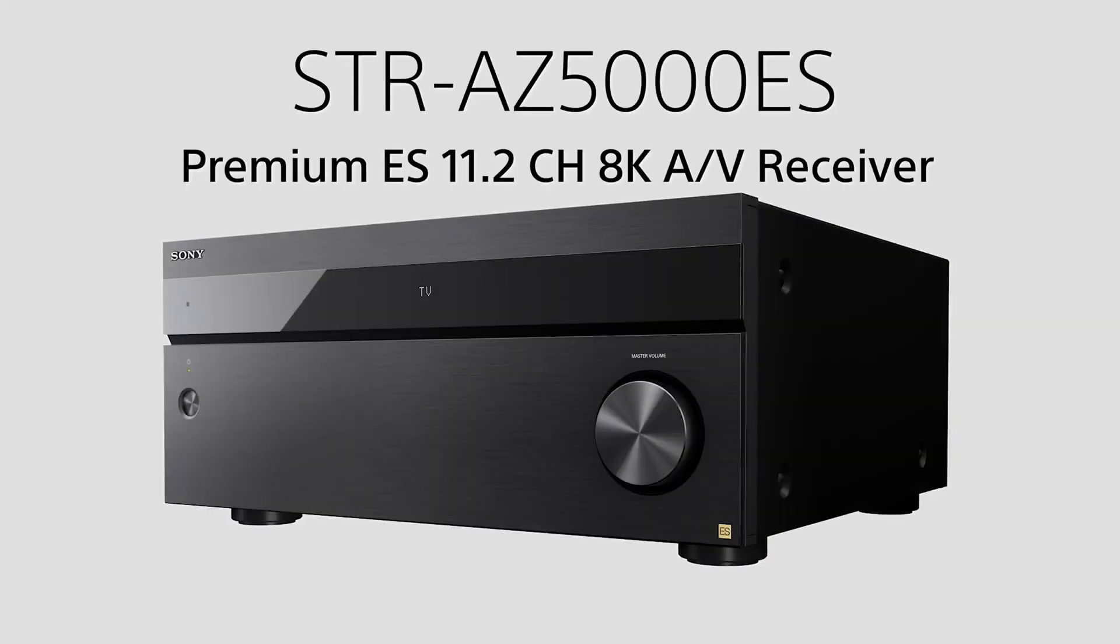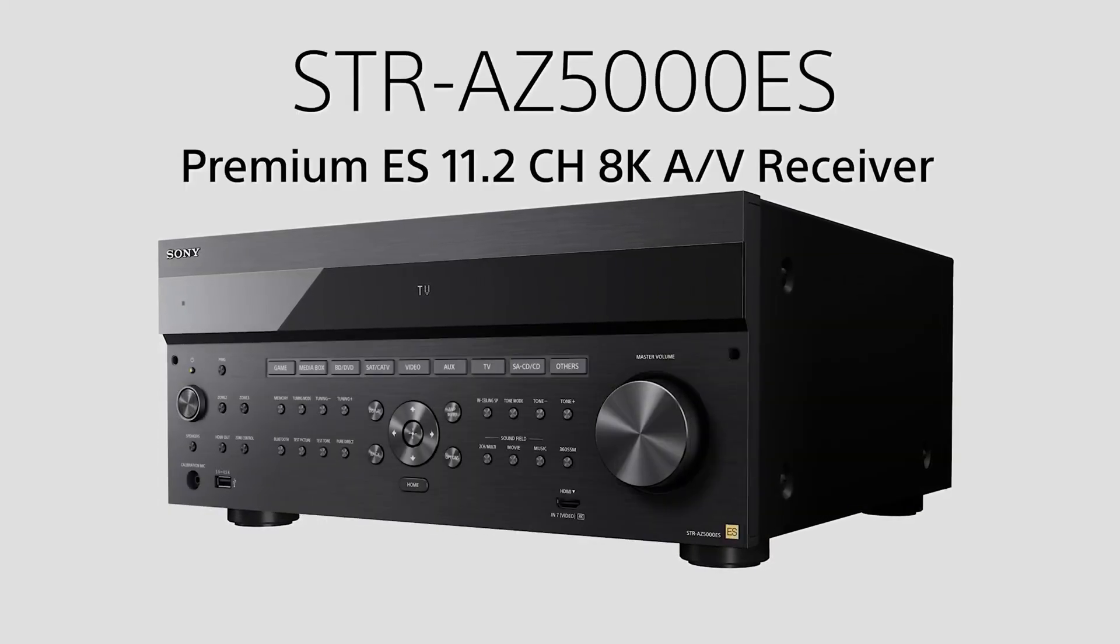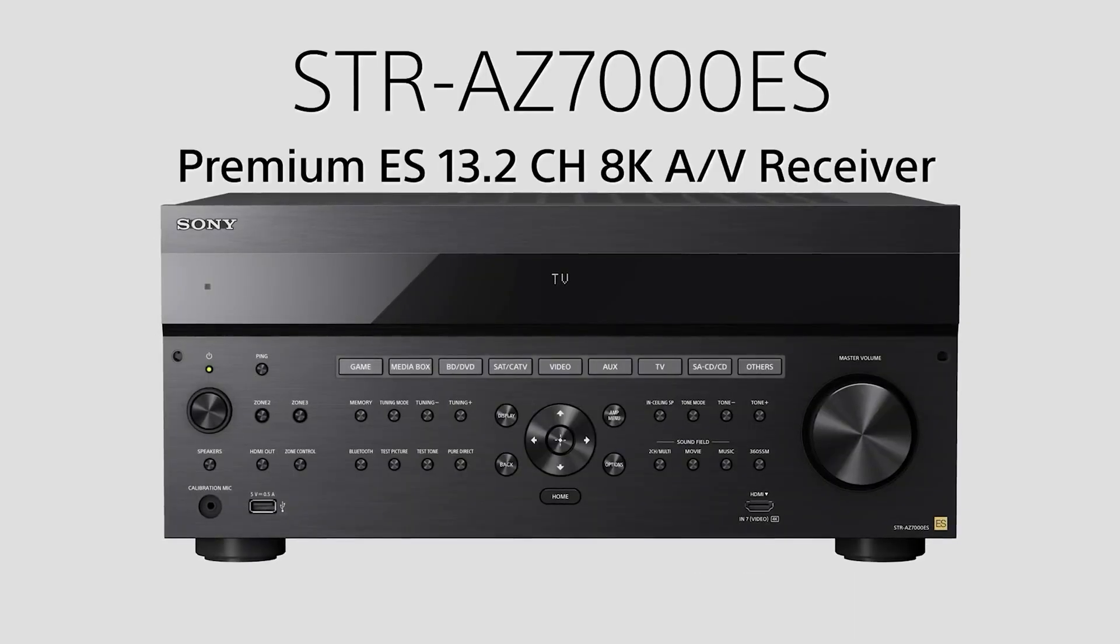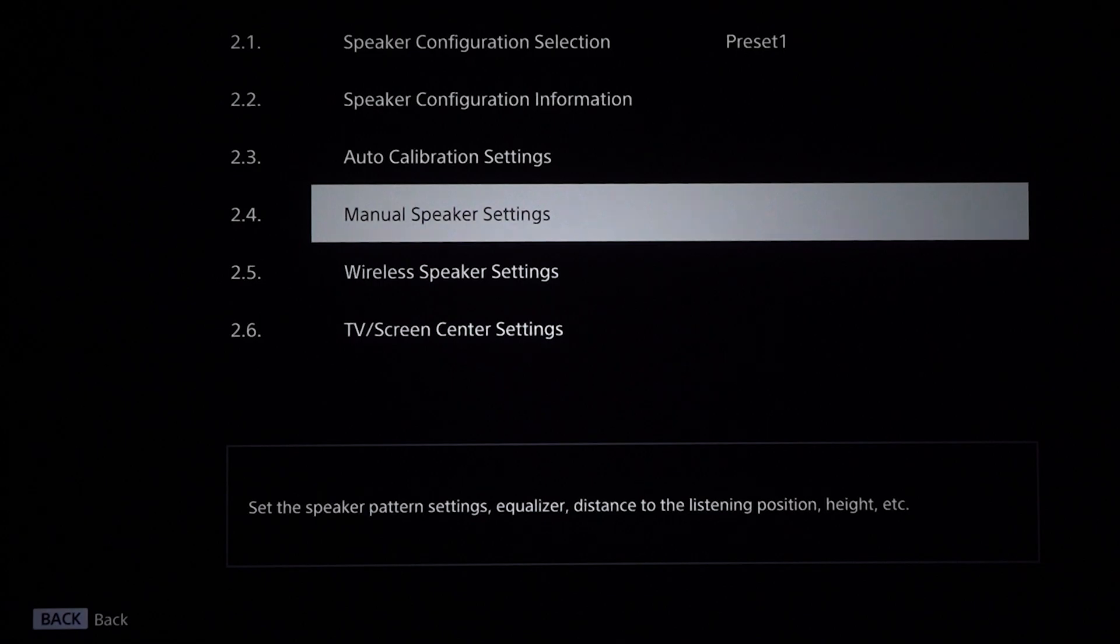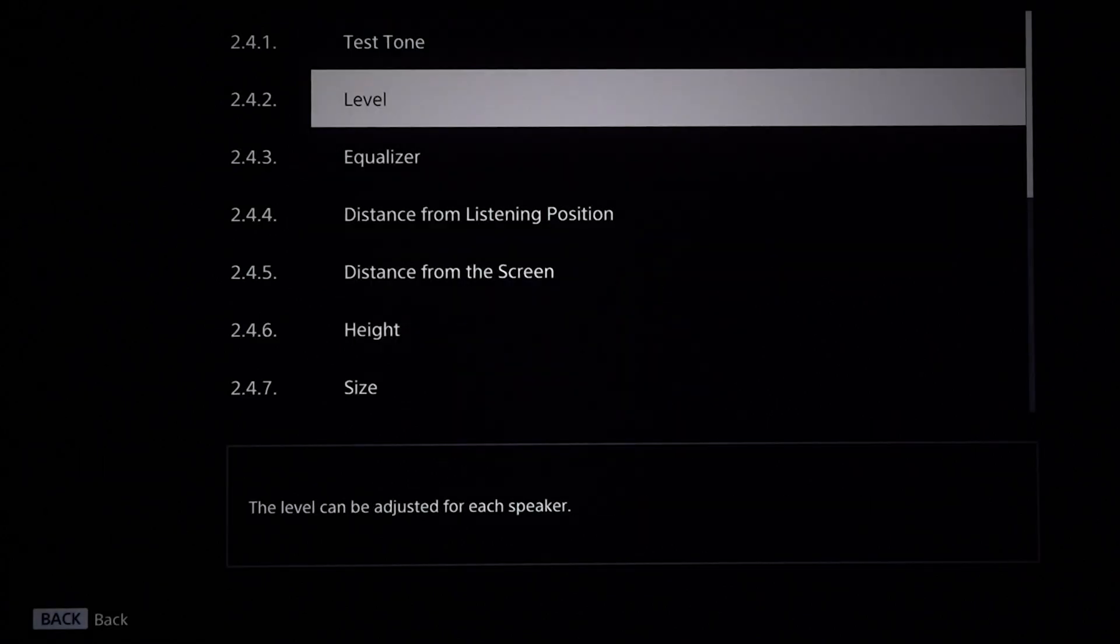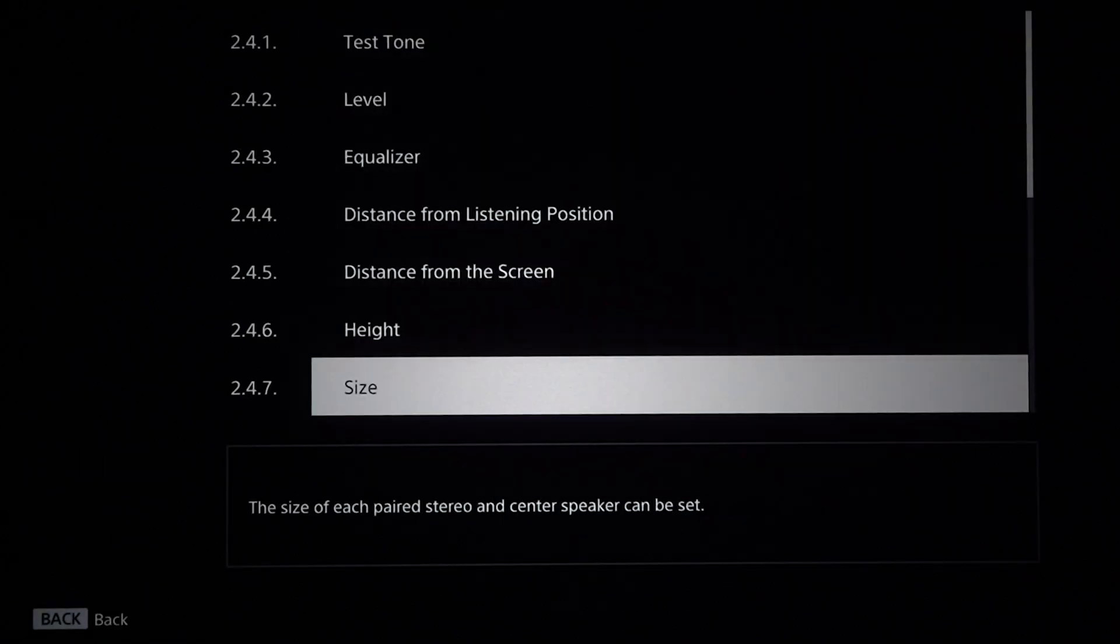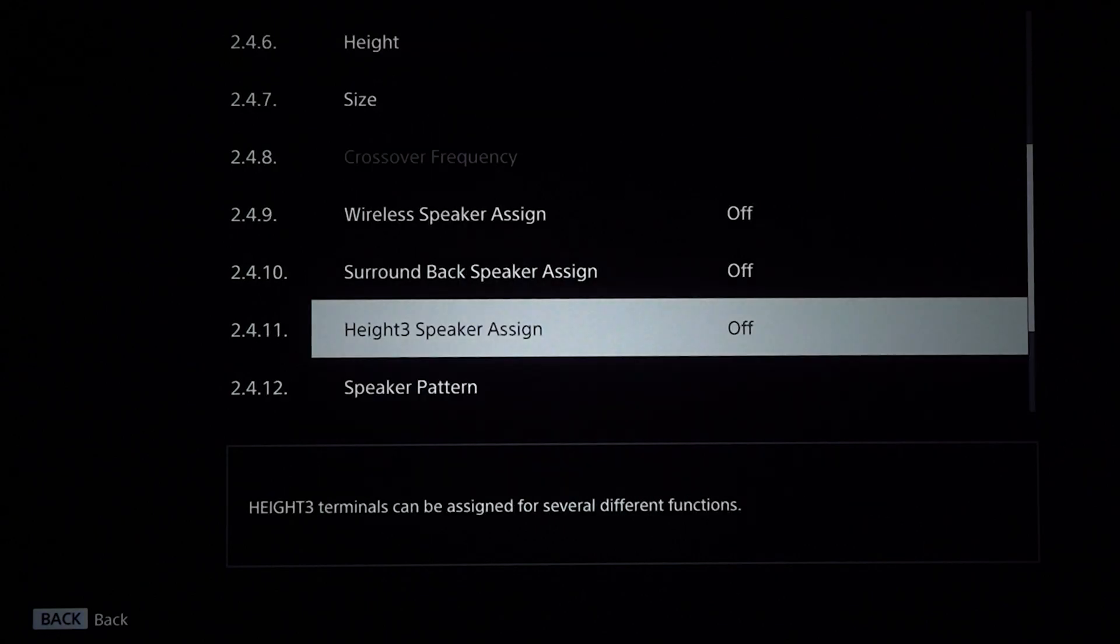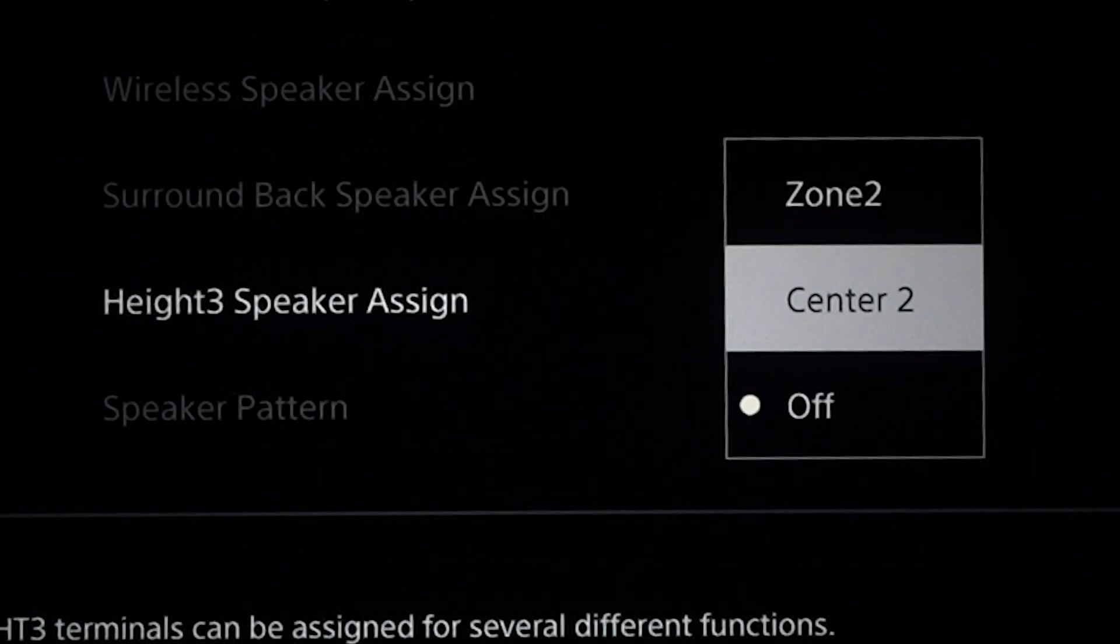Now, dual center channels are only found on the STR-AZ 5000ES and STR-AZ 7000ES. These receivers actually have separate processing and separate amplifier outputs for that second center channel speaker. You'll reassign one of the height channel feeds to run a second center.